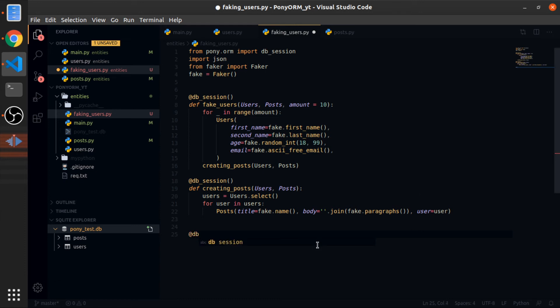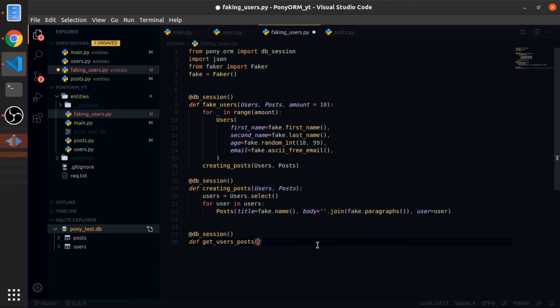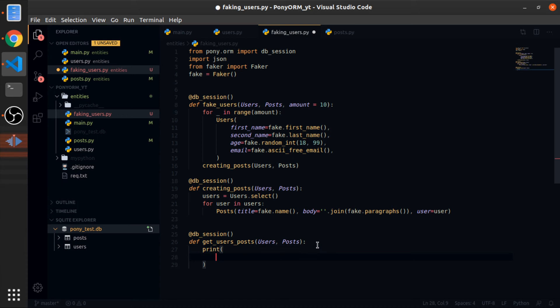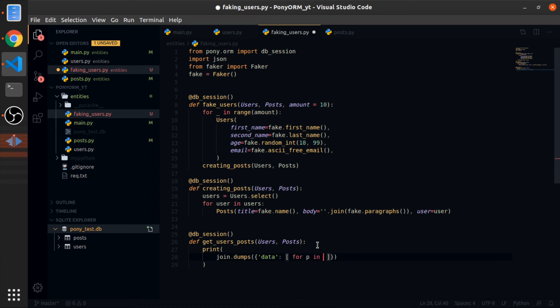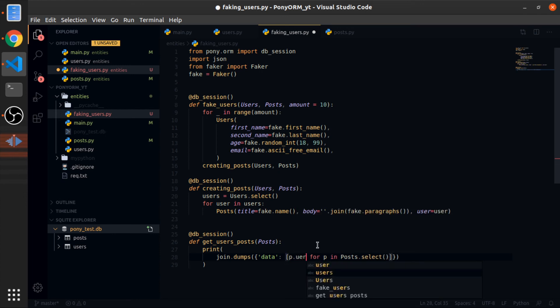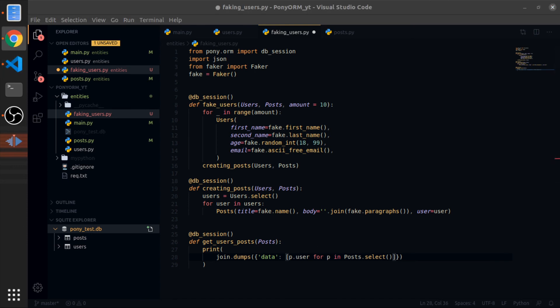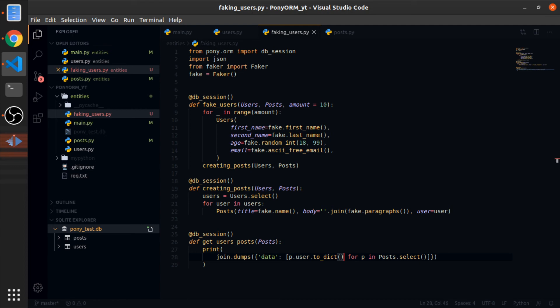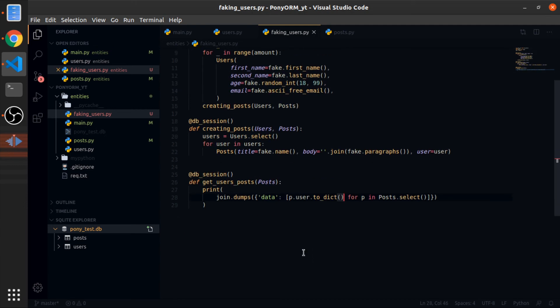So let me define a function, I'll call the db_session decorator on this function called get_users_posts. So it will accept the users and the posts. Now print, this is why I imported the json module, so json.dumps. I will use the dictionary. Data will be equal to our list. Now for each p in posts.select, p.user.to_dictionary. So this will get us the user for each post.